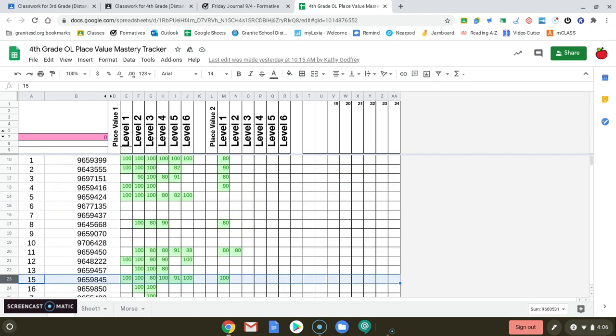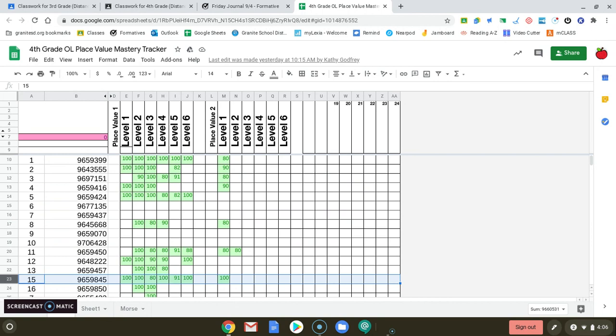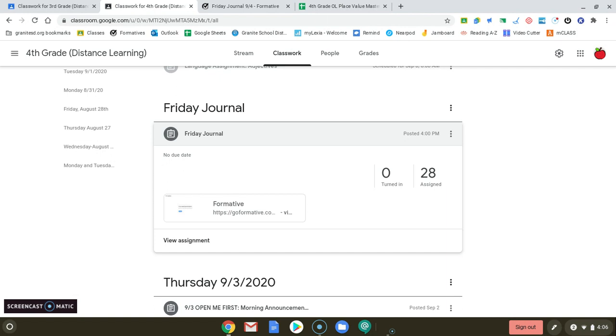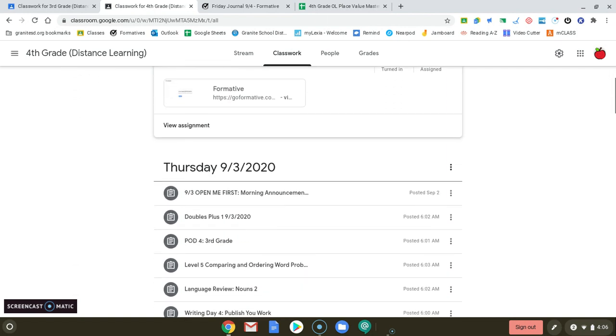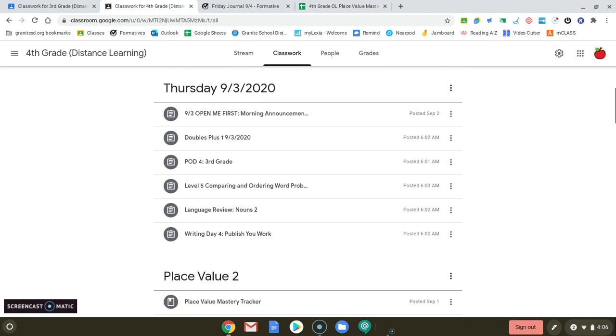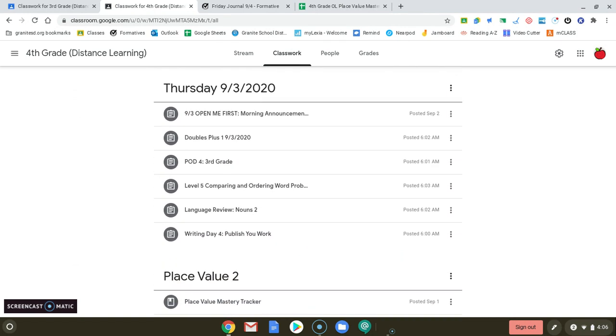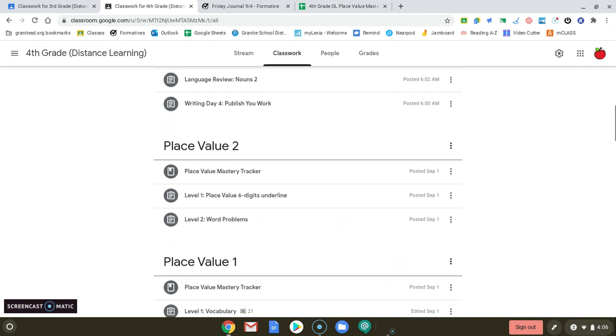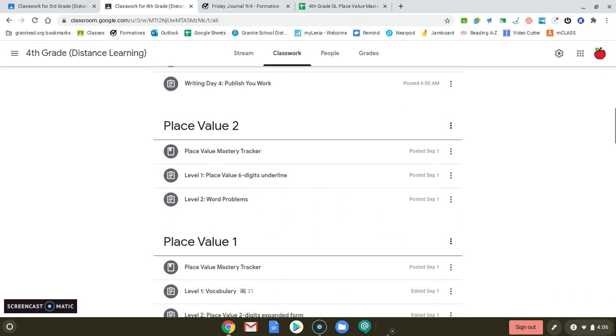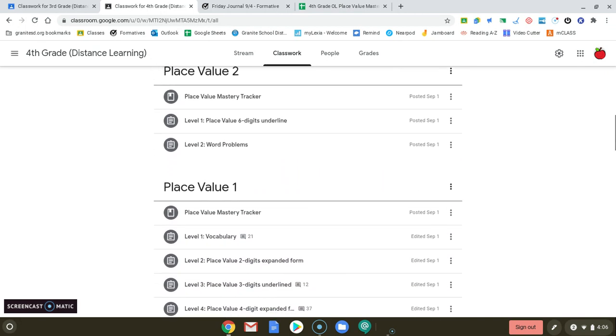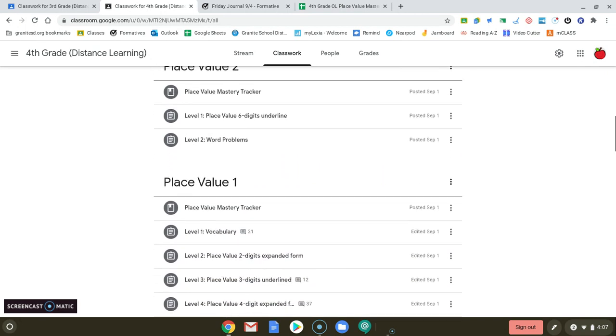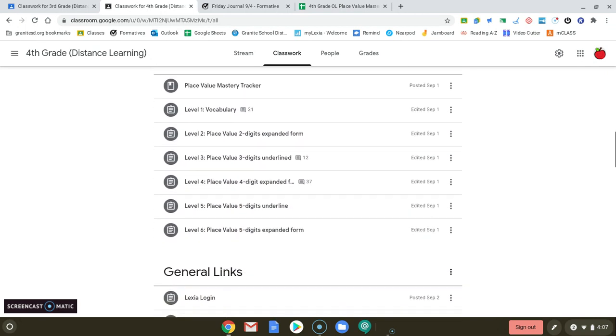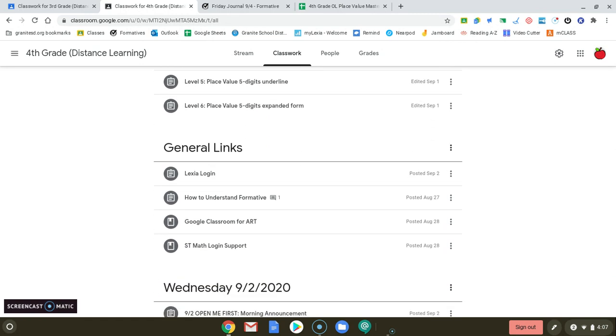Okay, moving on to the fourth grade Google Classroom. We have the same thing and you just need to make sure your assignments are done. There is also a Lexia and ST Math login support if you choose to do that.